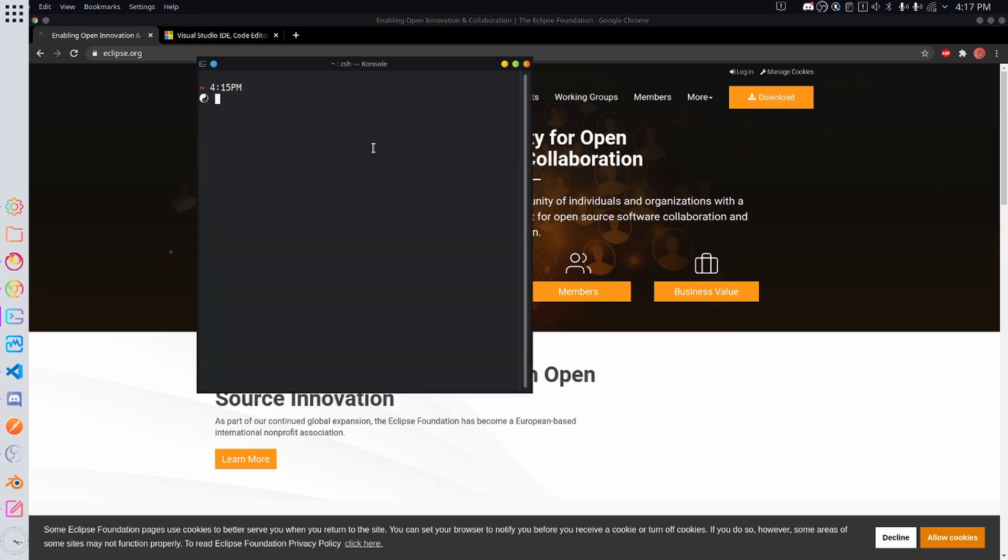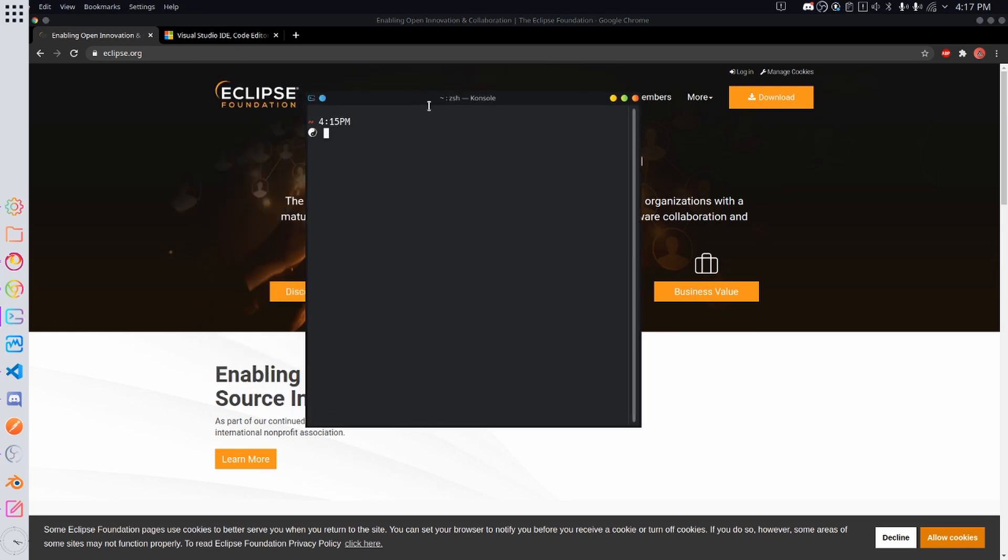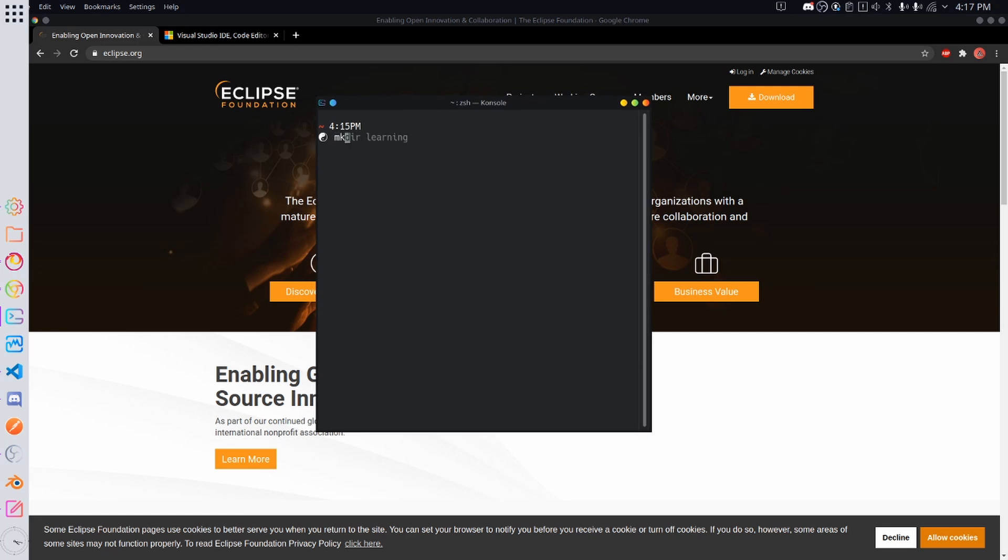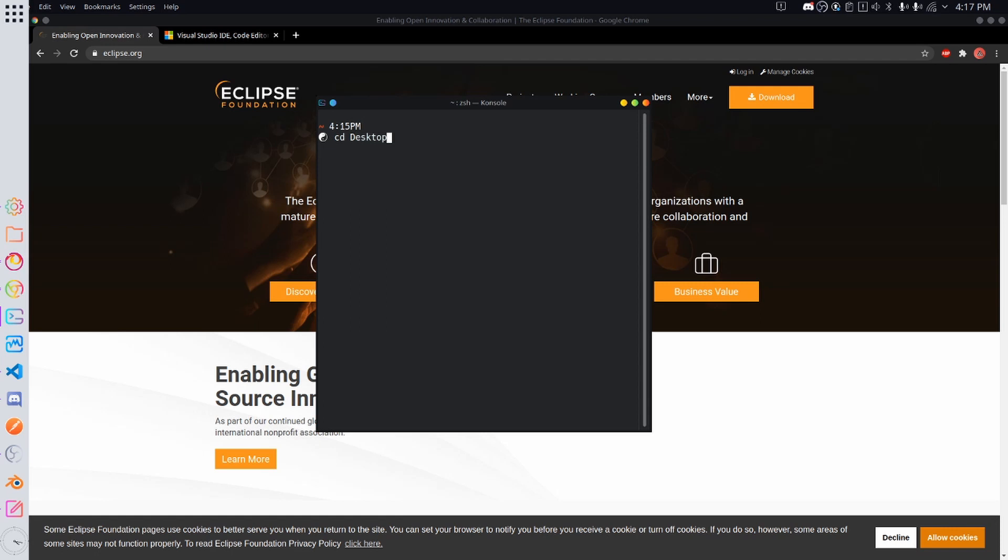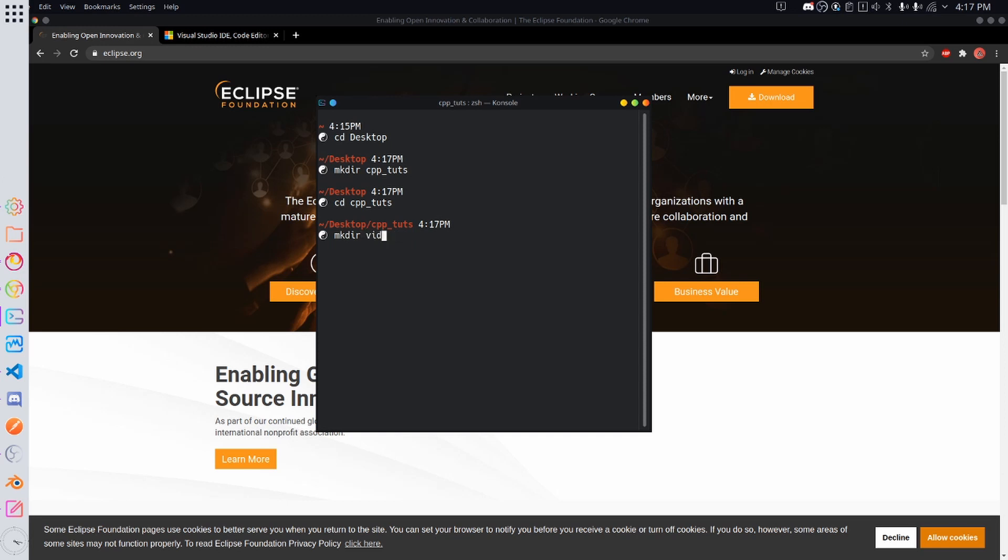Before we start I'm going to open an instance of the terminal and I'm going to simply make a directory in my desktop and I'm just going to call this cpp tuts. I'm going to cd into cpp tuts and basically what I'm going to do here is I am going to make a directory called video underscore one and I'm going to cd into that directory.